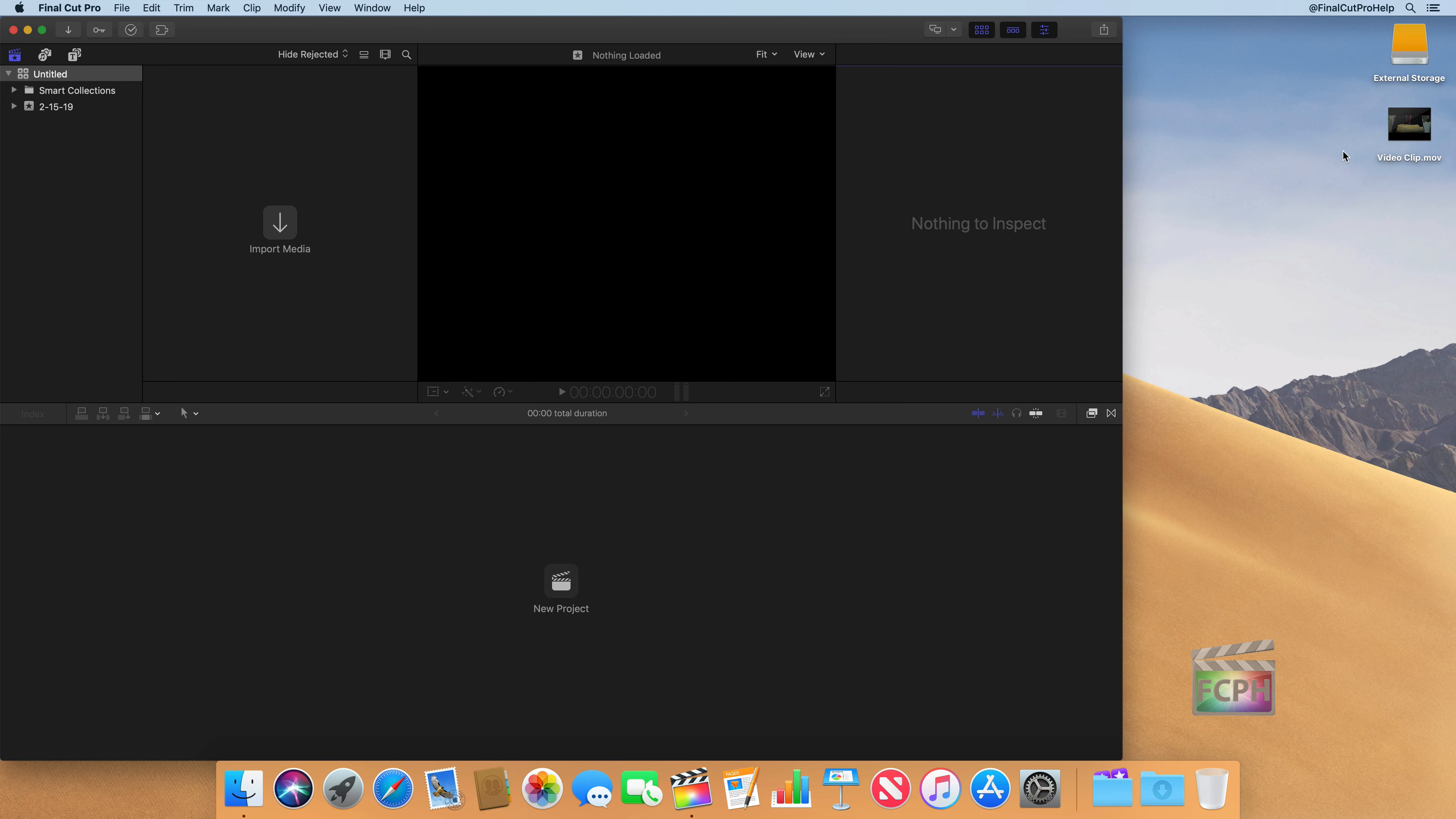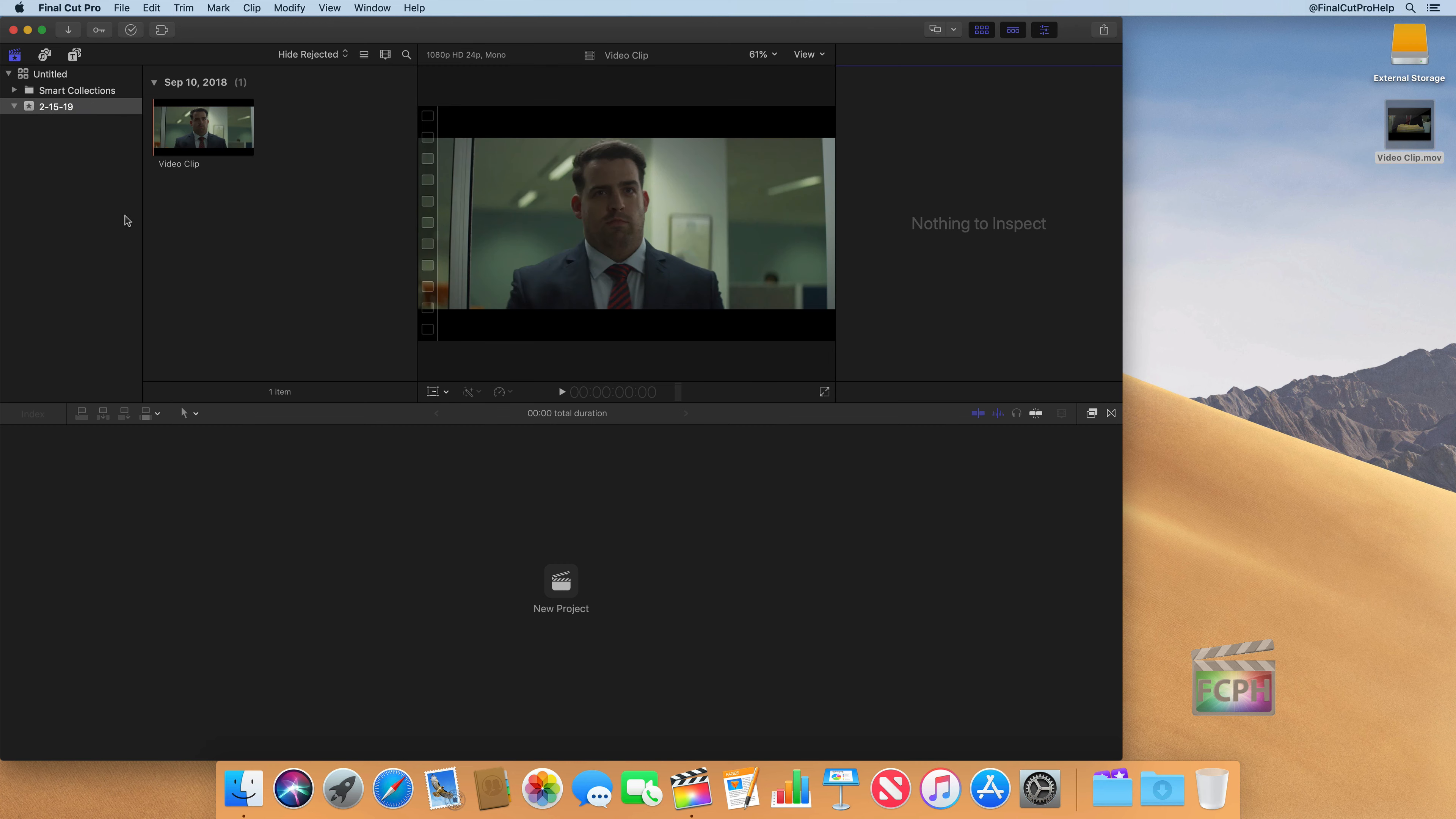So I'm actually going to bring that into Final Cut by just dragging and dropping it right into the event that's here. And it's added it here to Final Cut.